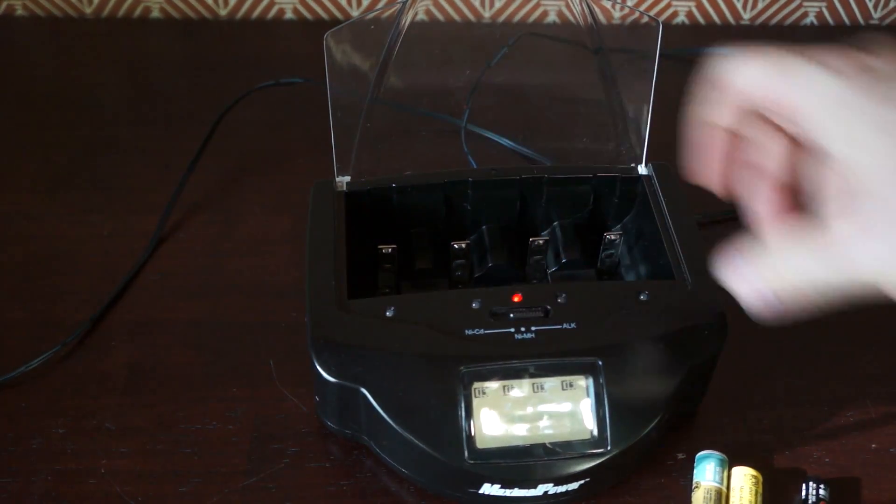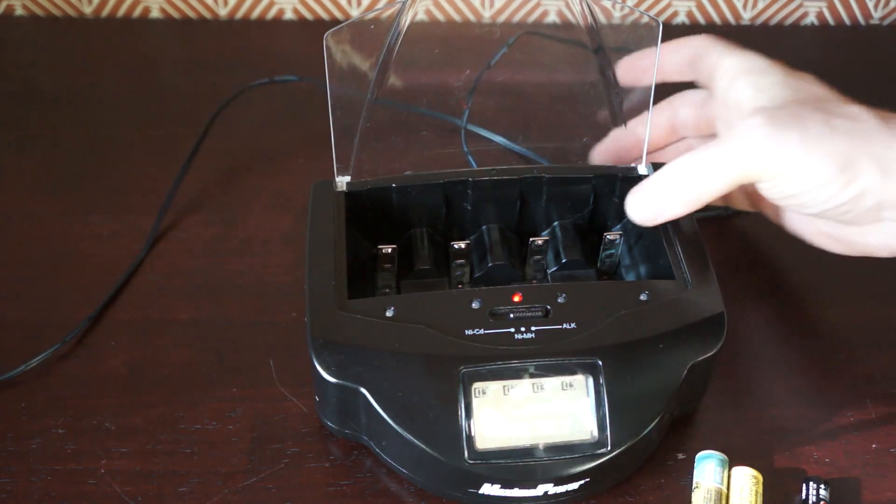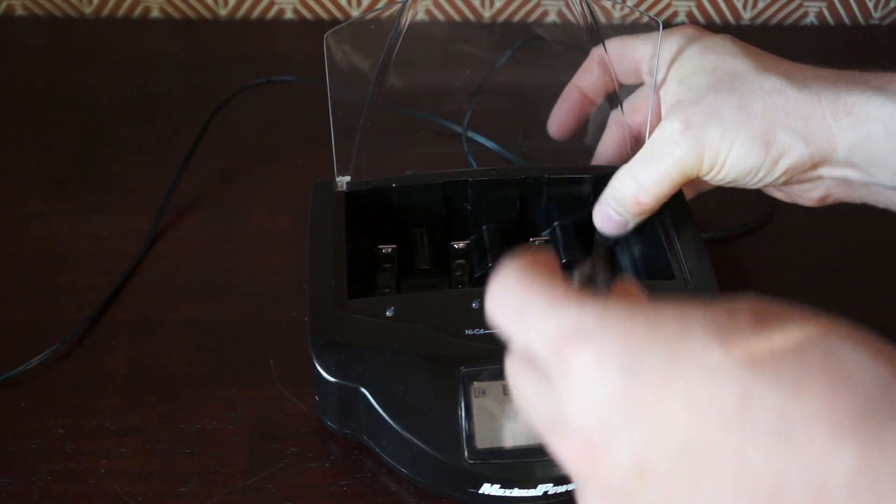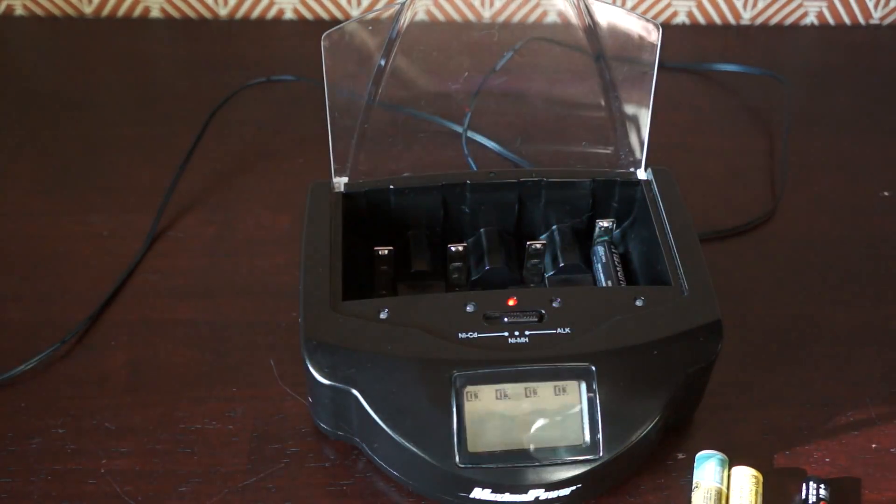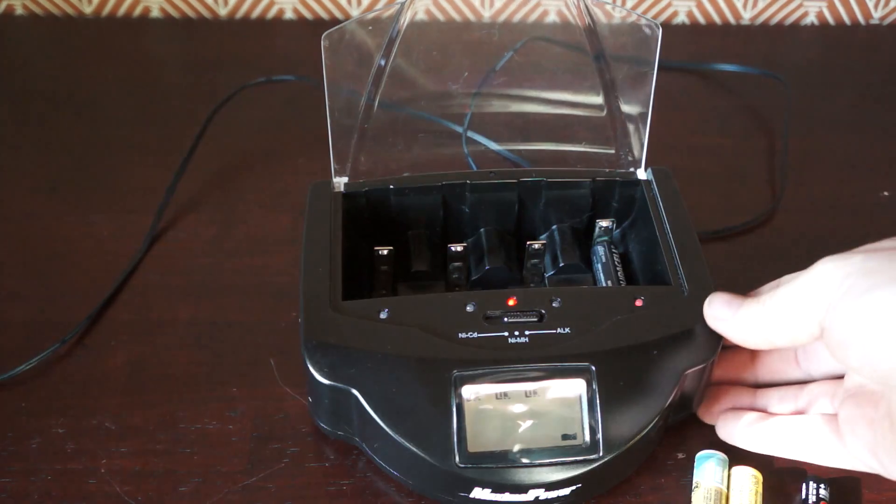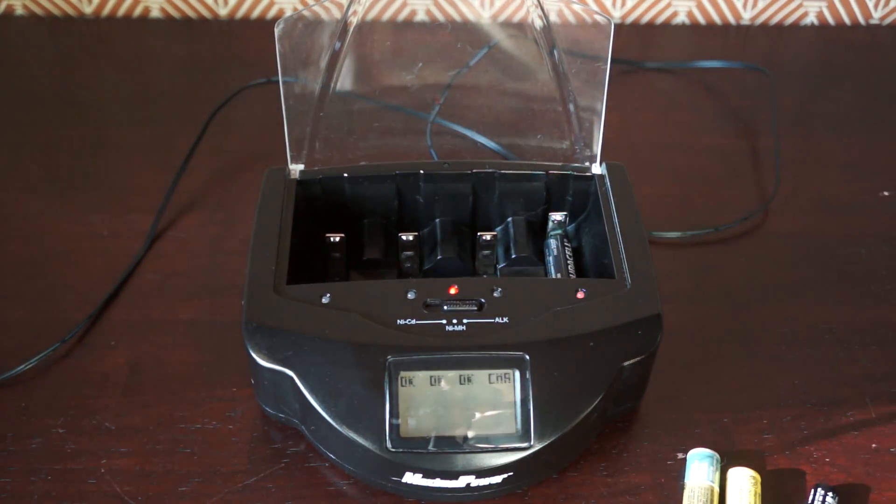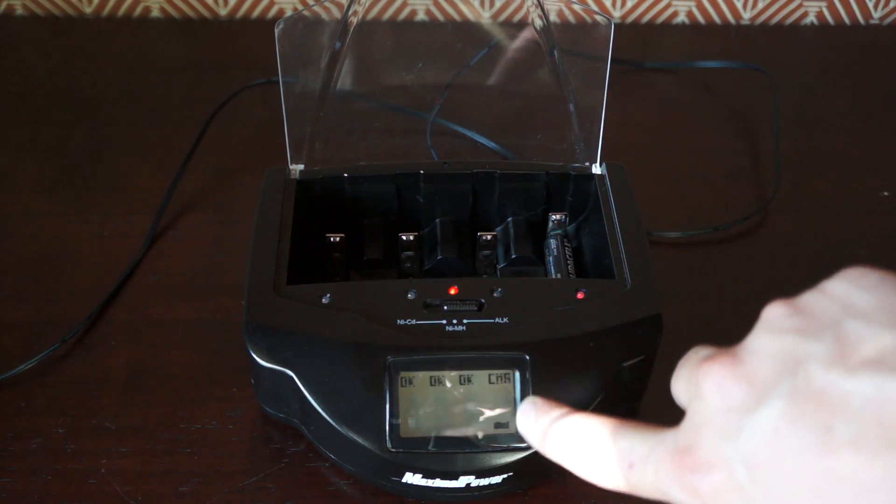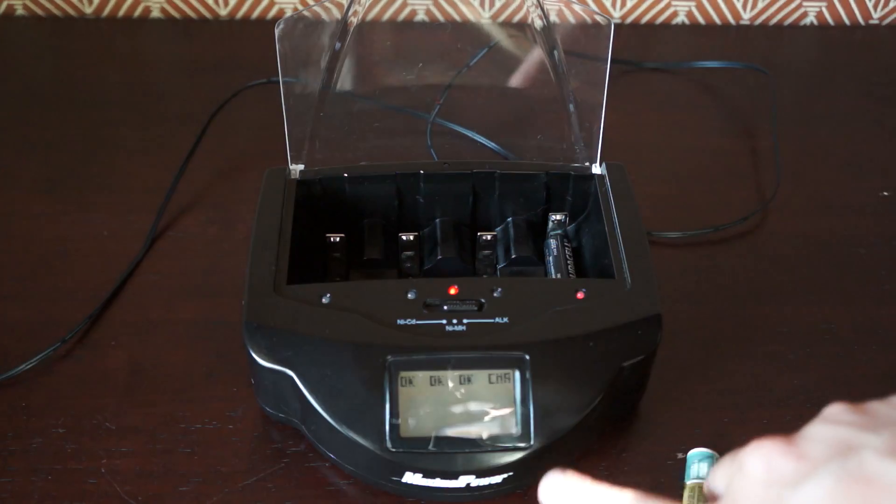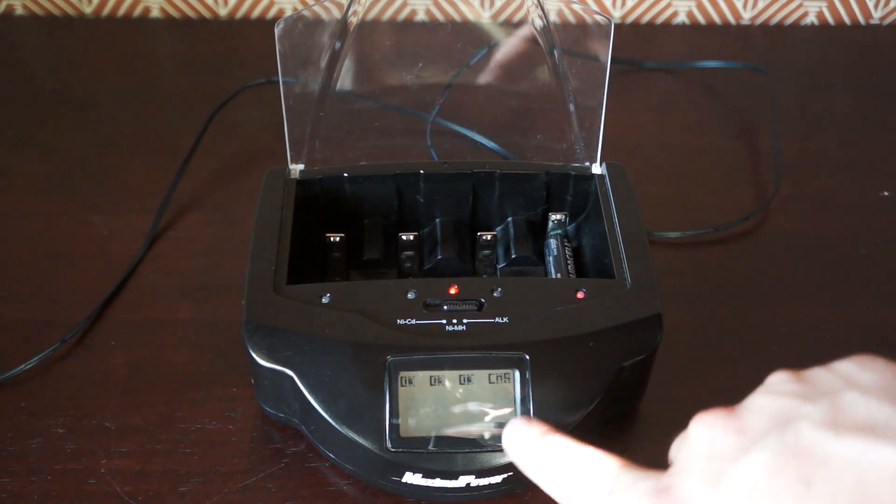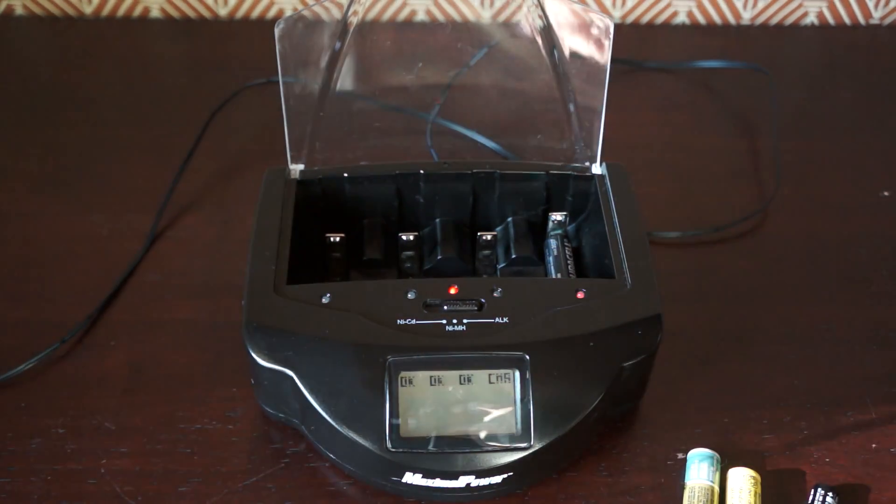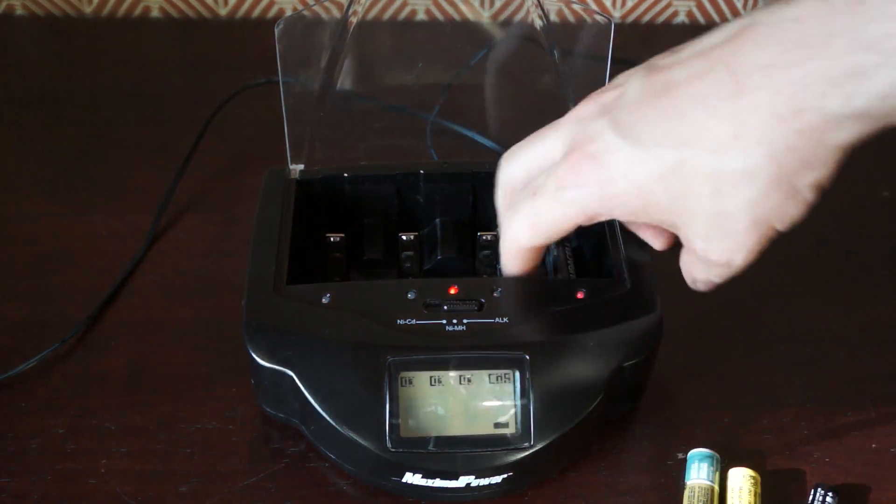The alkaline switch is still on there. So these go in this way. Sometimes it says discharging—I think some batteries it needs to discharge first and then charge. So that one's low, so it's charging that.